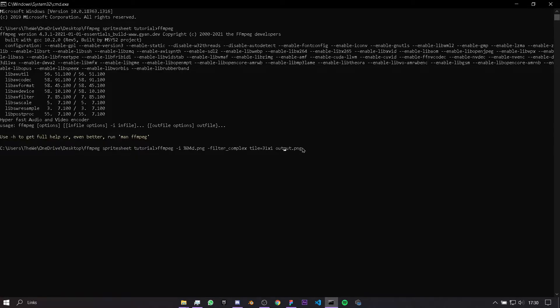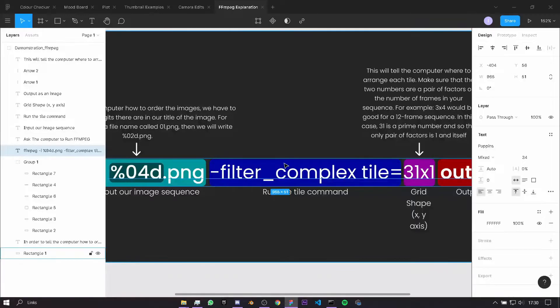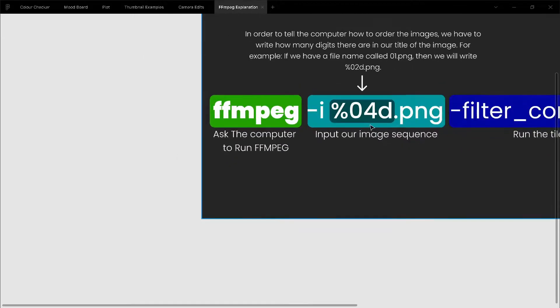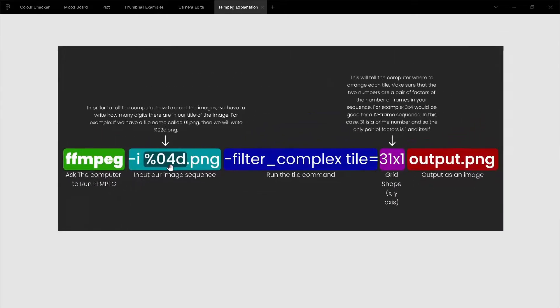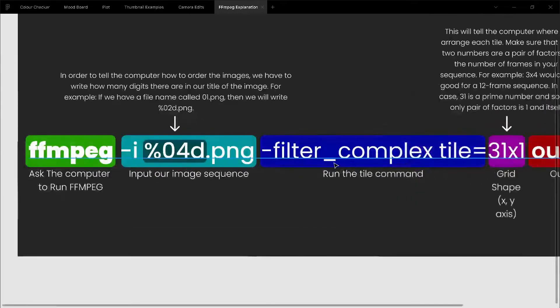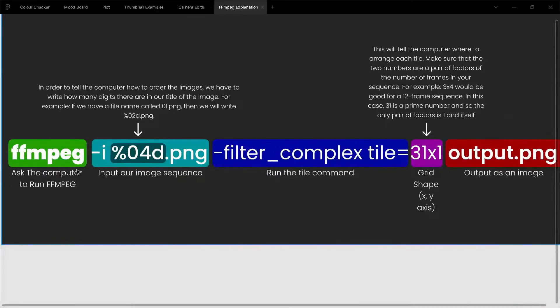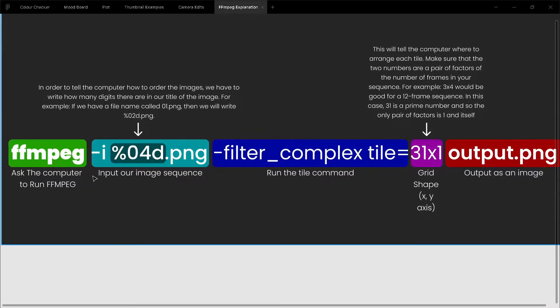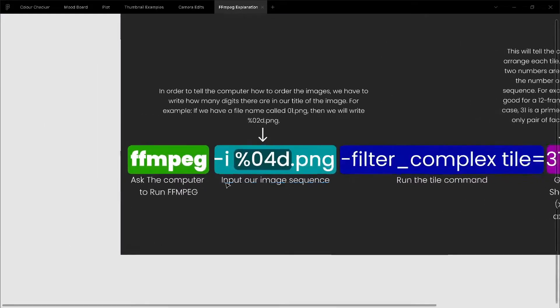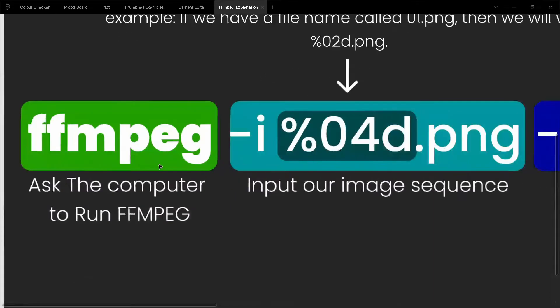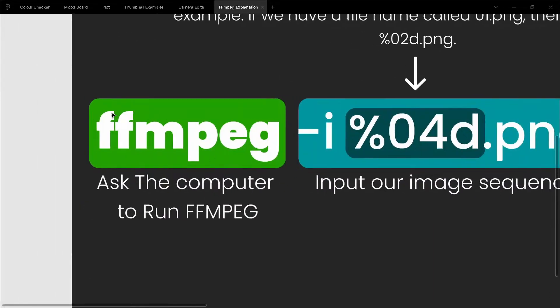You see here, it's going to give us a ton of things, and I'm going to actually explain it in this Figma document. You see this is our command, and this is the thing which I have separated up for you, so you can understand it a bit better. FFmpeg is the first bit of the command. We're just asking the computer to run FFmpeg, so we can use their libraries.